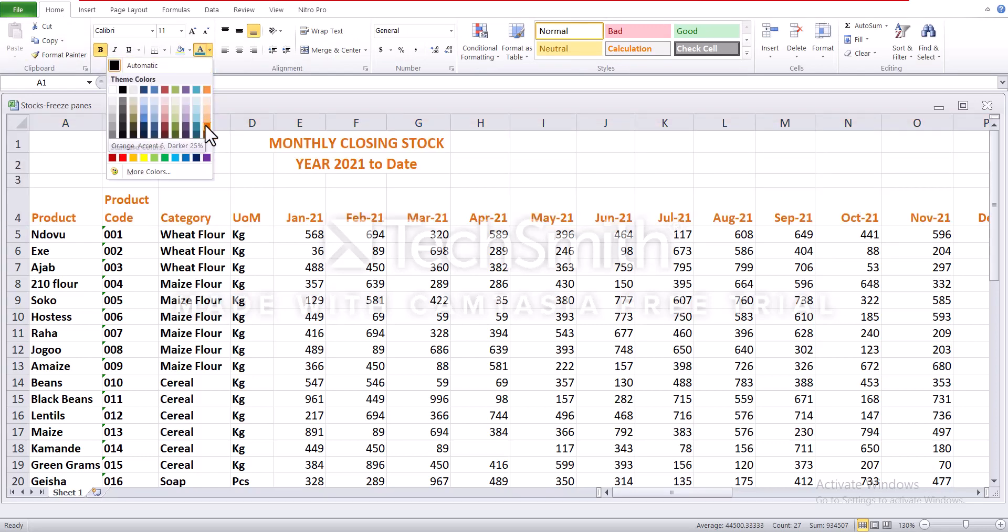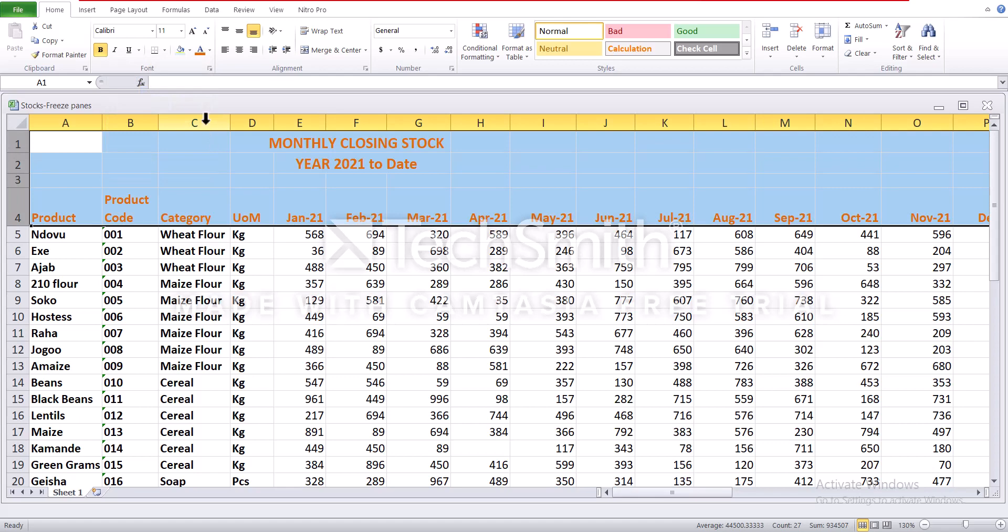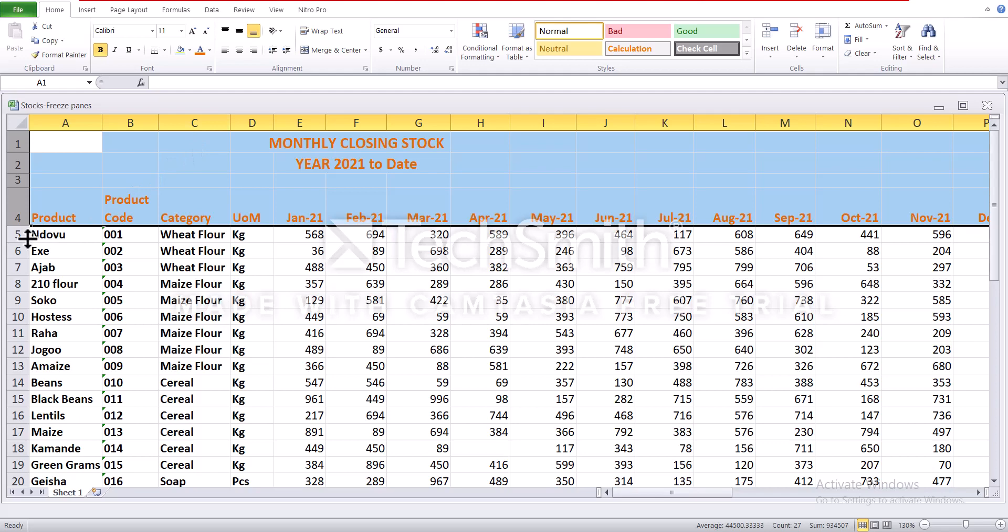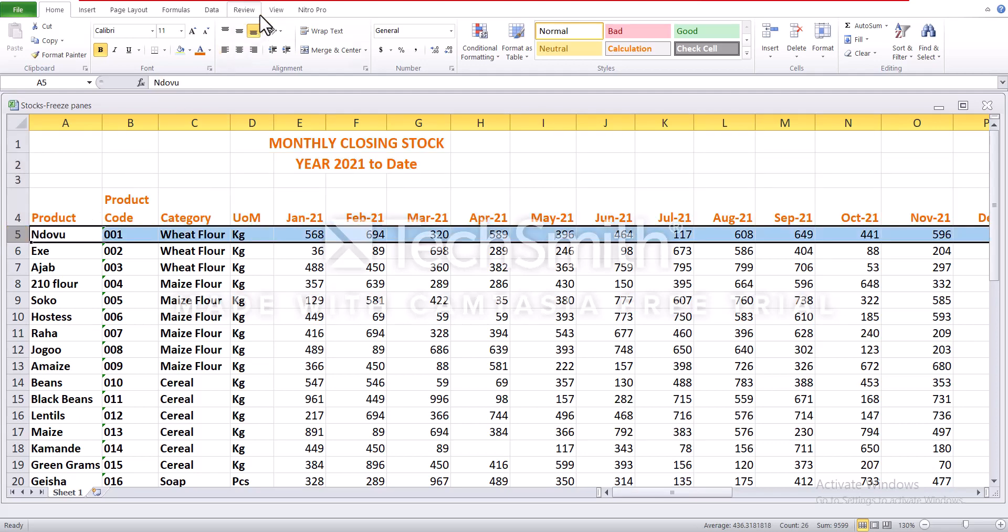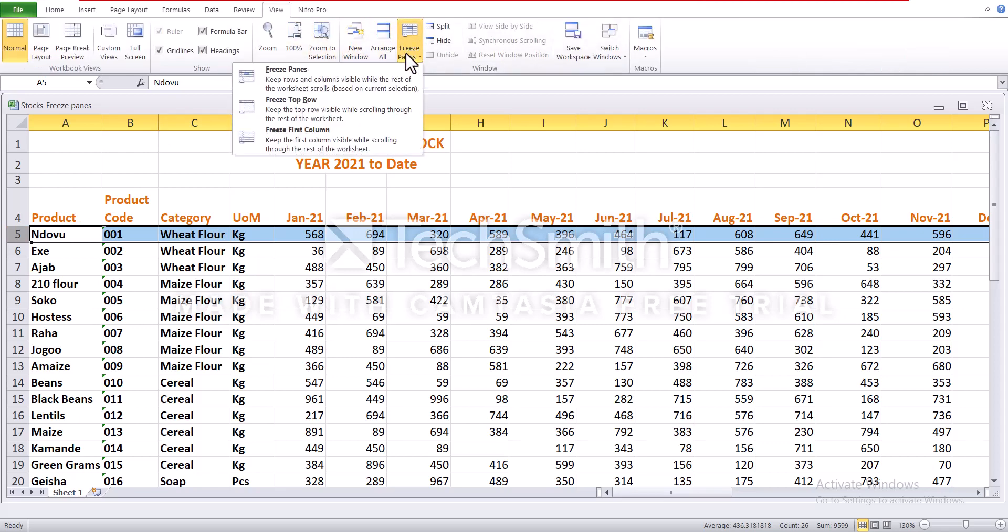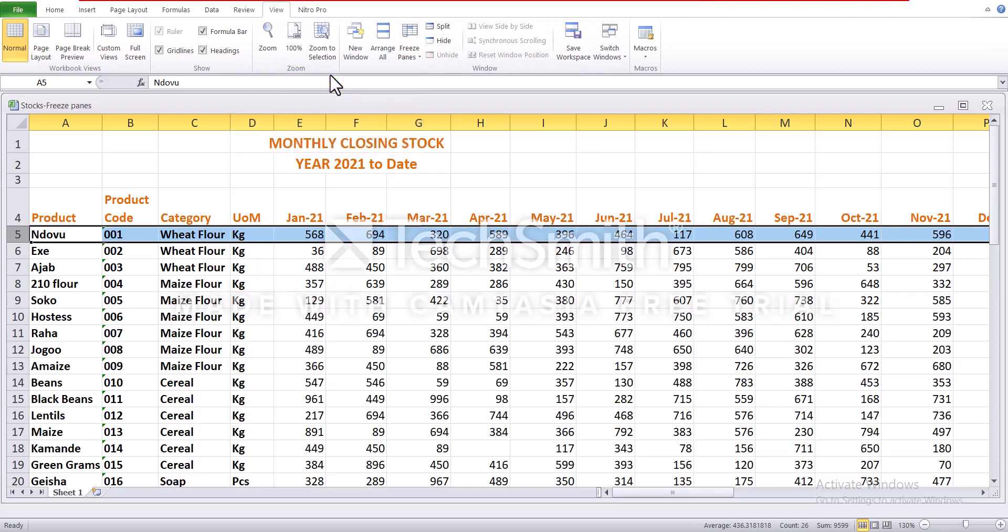So the first step, you're supposed to select the row below the last row you want to freeze, and in this case it happens to be row 5. Then go to the view tab, then click freeze pane, then freeze pane again.